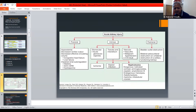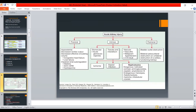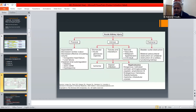Intrinsic causes include glomerular, tubular, and interstitial damage, as well as vascular causes such as vasculitis and malignant hypertension. Nephrotoxins are also a key intrinsic cause — exogenous nephrotoxins include contrast agents and cisplatin, and amphotericin B; endogenous nephrotoxins include hemolysis and multiple myeloma crystals.